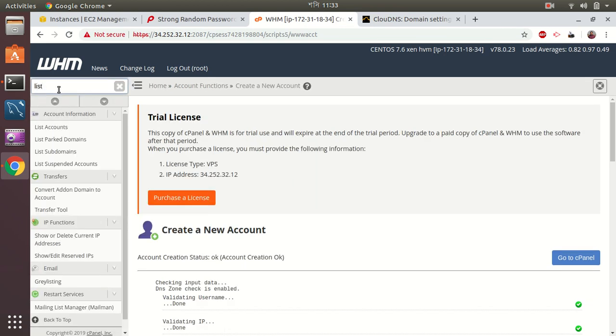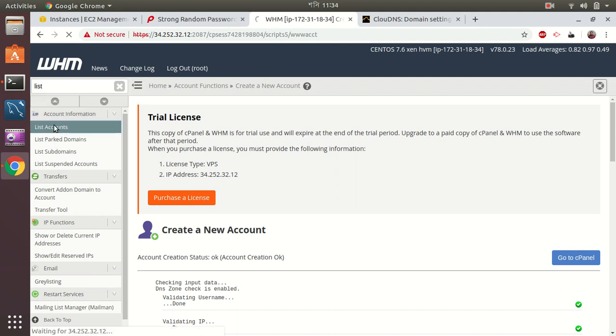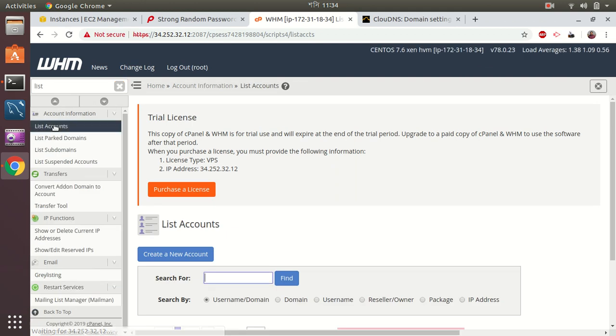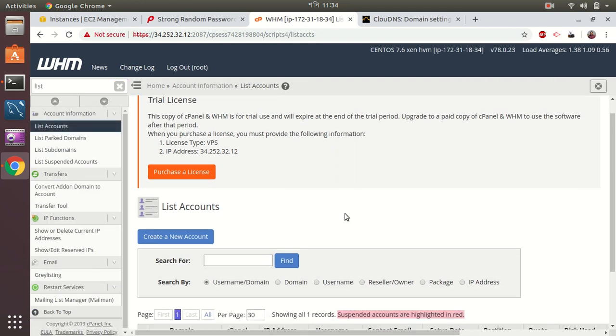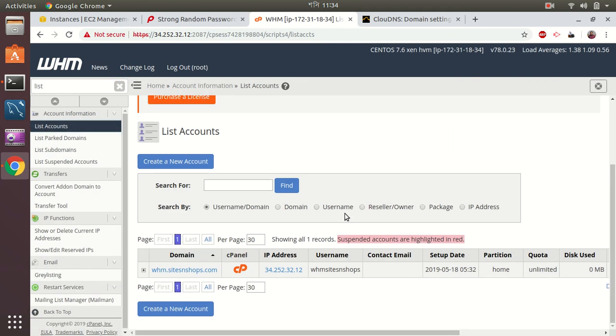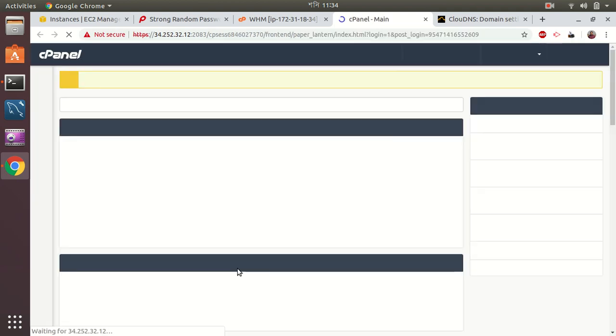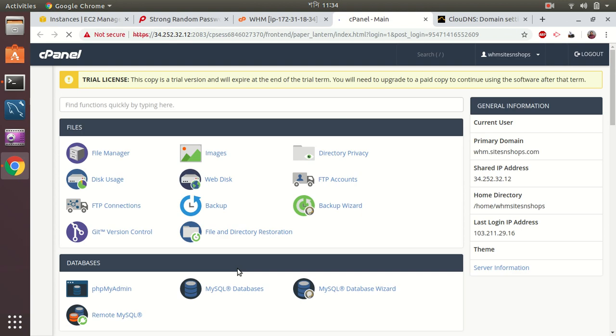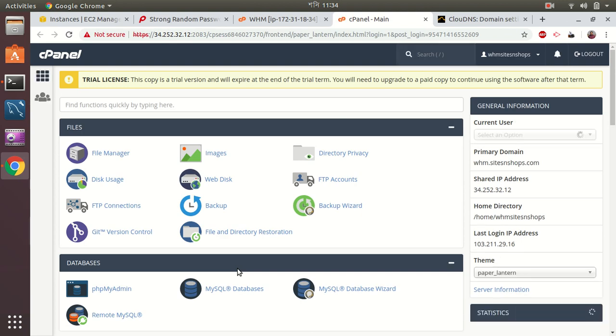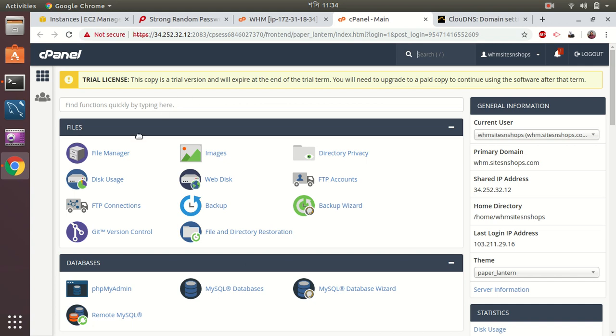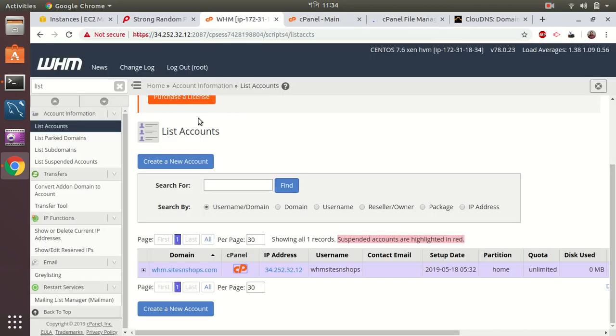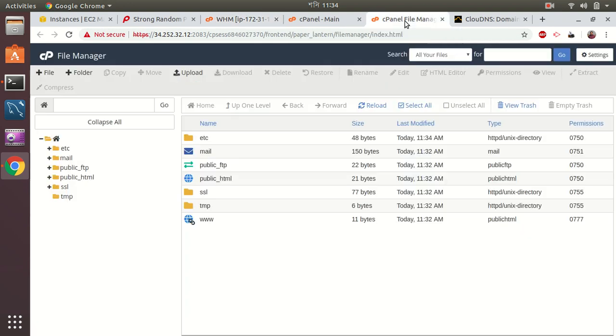I will just create a PHP info file. It shows me trial license because it's a trial version for a few days. You have to purchase a license from cpanel.net and from there if you purchase the license and apply to this WHM configuration then you don't get this message anymore.